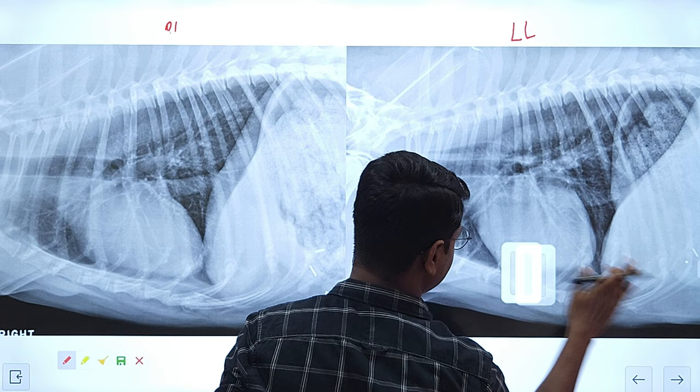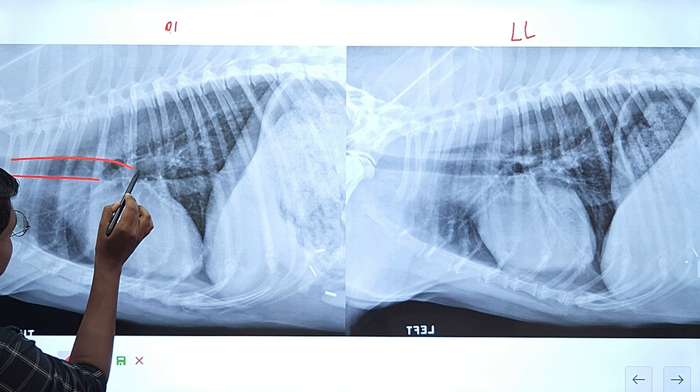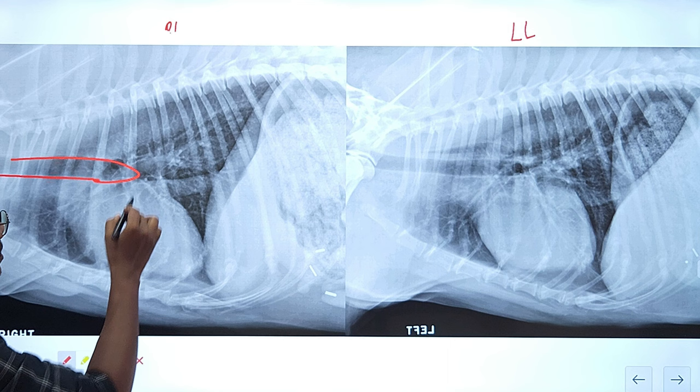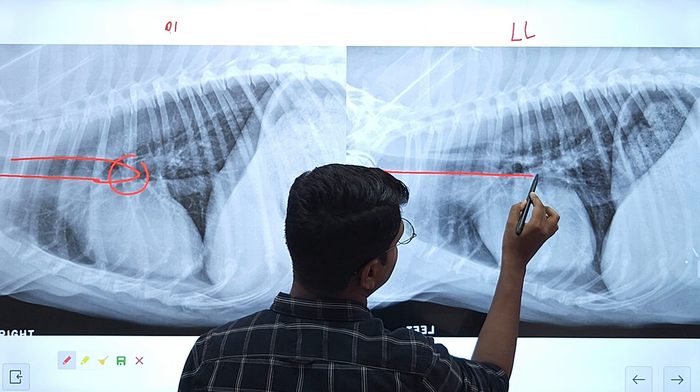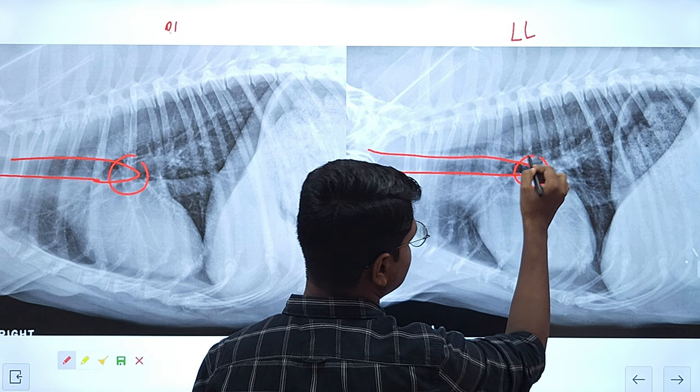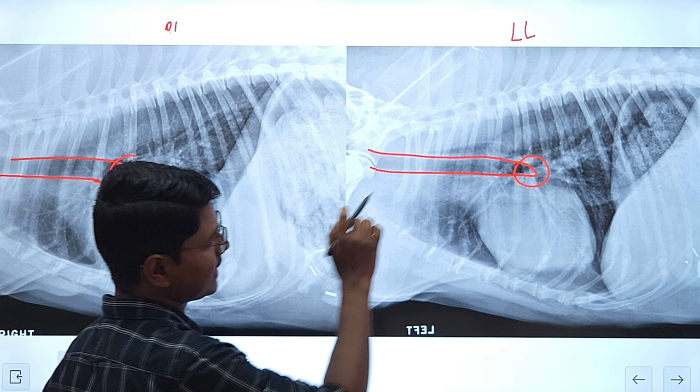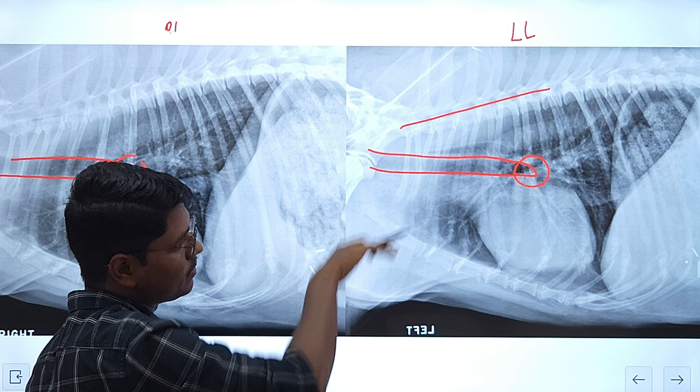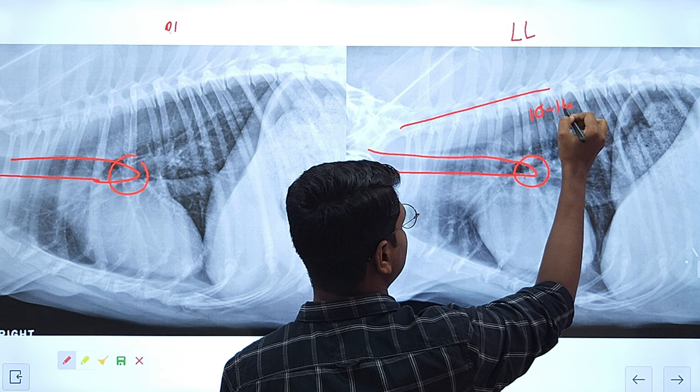Next, we will discuss the trachea. Here you can see the trachea coming down, and here will be the tracheal bifurcation. This region is known as the Carina — C-A-R-I-N-A. One thing to remember: the trachea usually deviates away from the spine. The usual angle is 10 to 15 degrees.